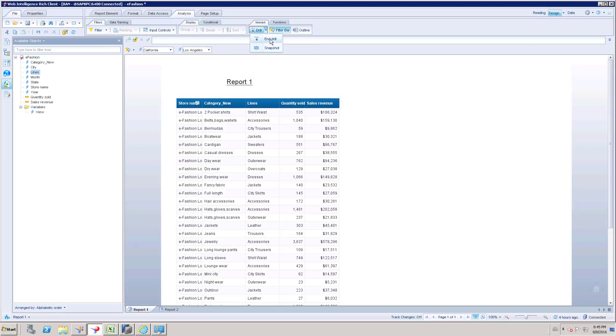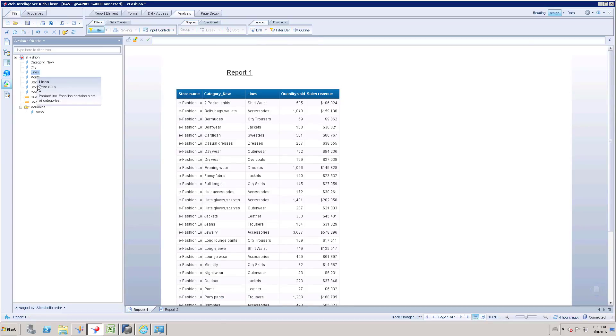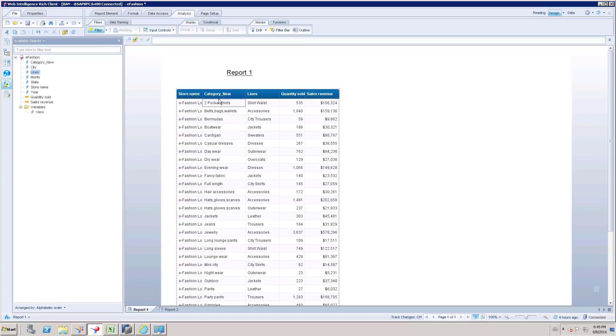So here I have a report. In this report I have store name, category name, lines, quantity sold and sales revenue.